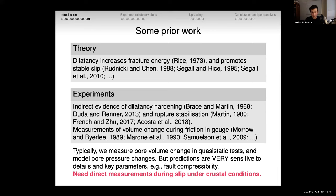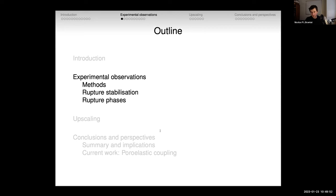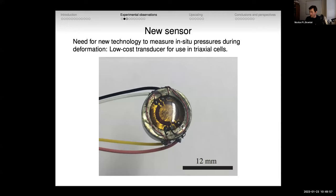To make further progress, I thought we needed direct measurements of pore pressure during slip under crustal conditions. That's what I'm talking about today — a summary of about four years of work starting 2017–2018. We developed a new technology to measure pore pressure in situ during experiments. We set up low-cost strain gauge transducers — very small, 12 mm diameter — diaphragm strain gauges in a full bridge configuration, measuring tangential and radial strain.